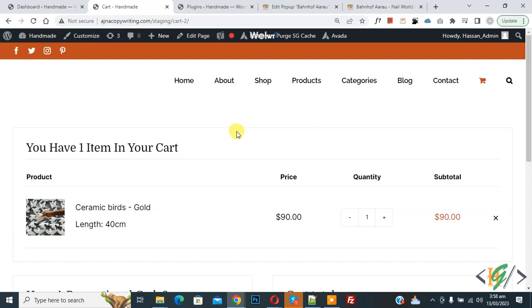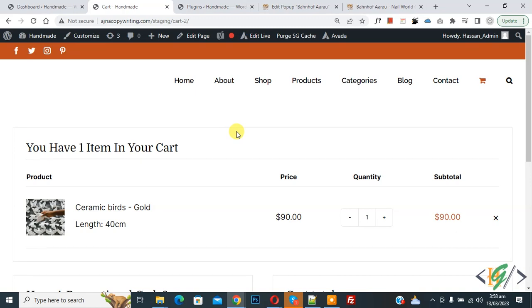Bismillahir Rahmanir Raheem, Assalamualaikum. My name is Asan and today we are going to add a custom message in customer order processing email in WooCommerce WordPress.